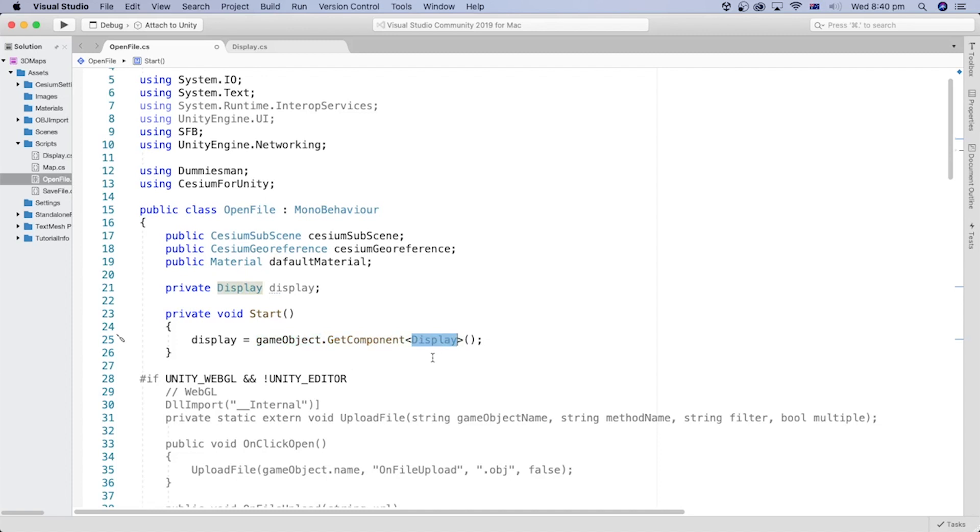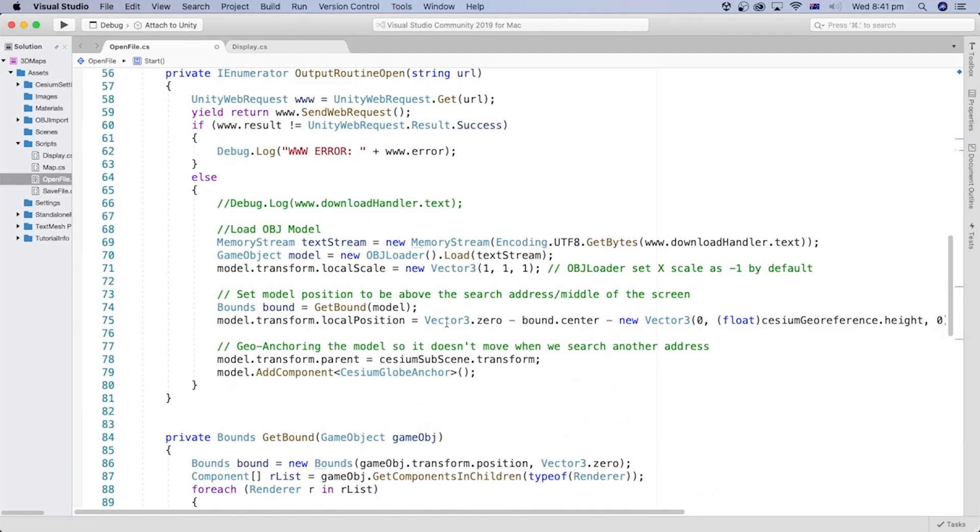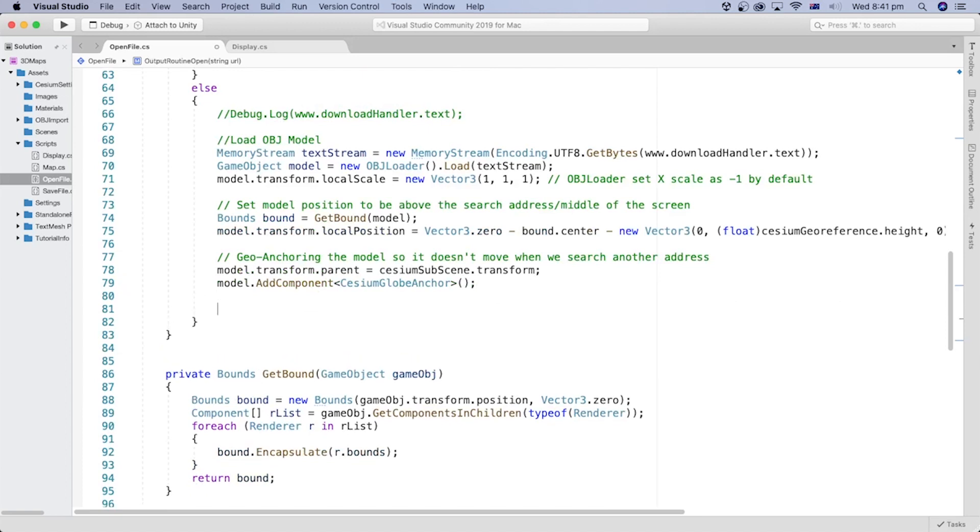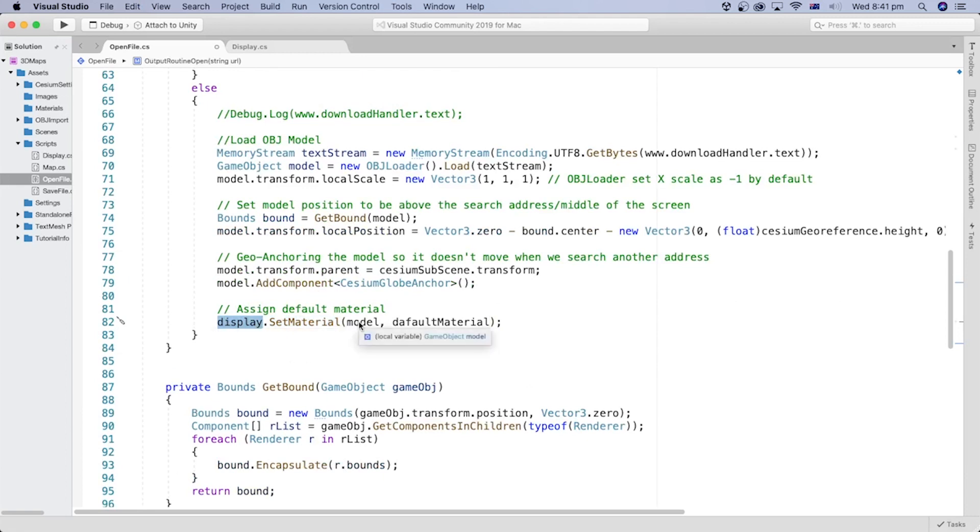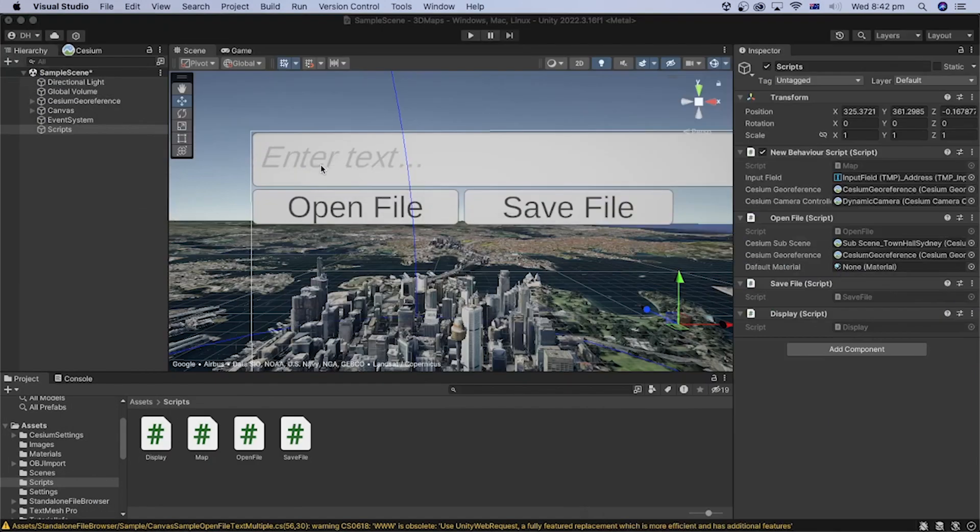Now, this Display object is properly assigned. After the model is loaded and geo-anchored here, we can call the SetMaterial method from the Display object, with the model and the default material as parameters. That's it for the code. Let's save the file and go back to the Unity Editor.